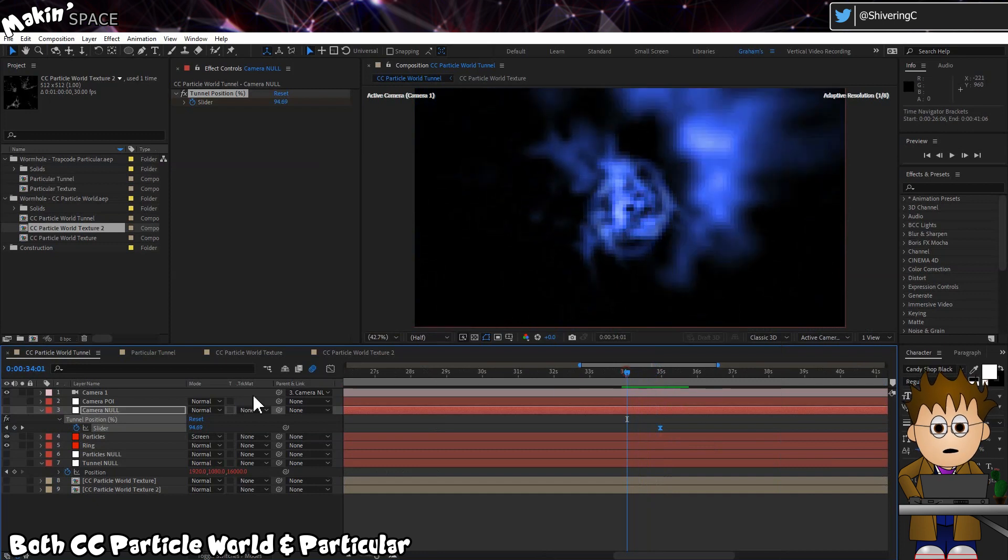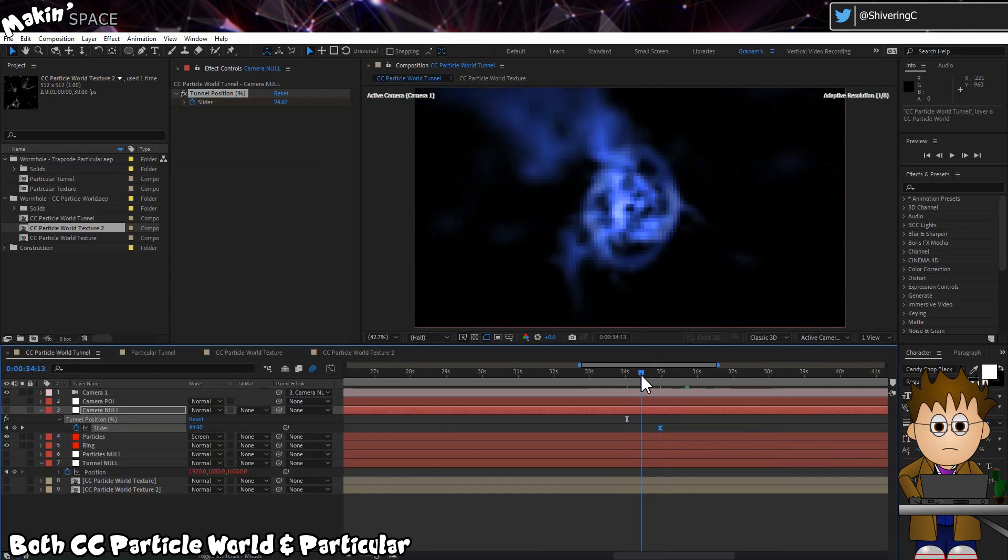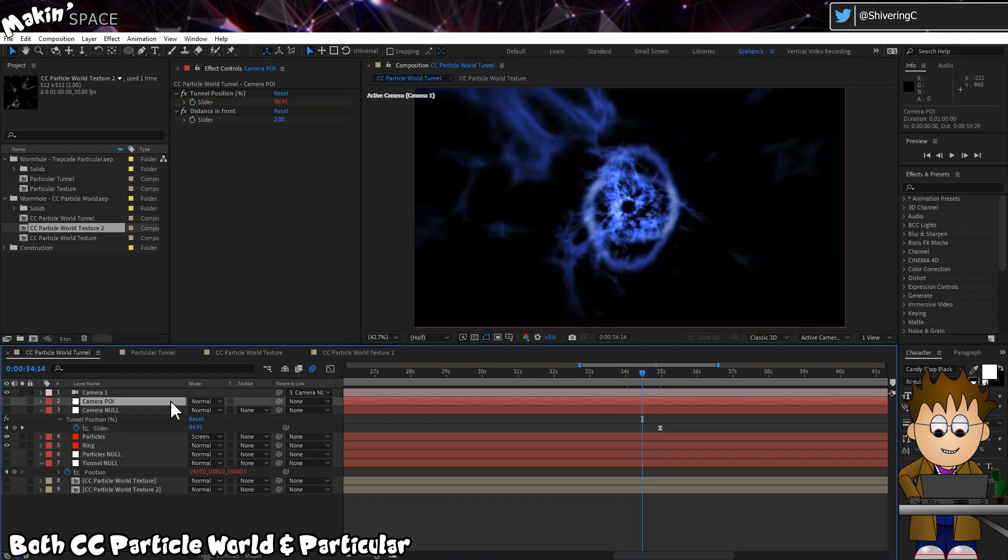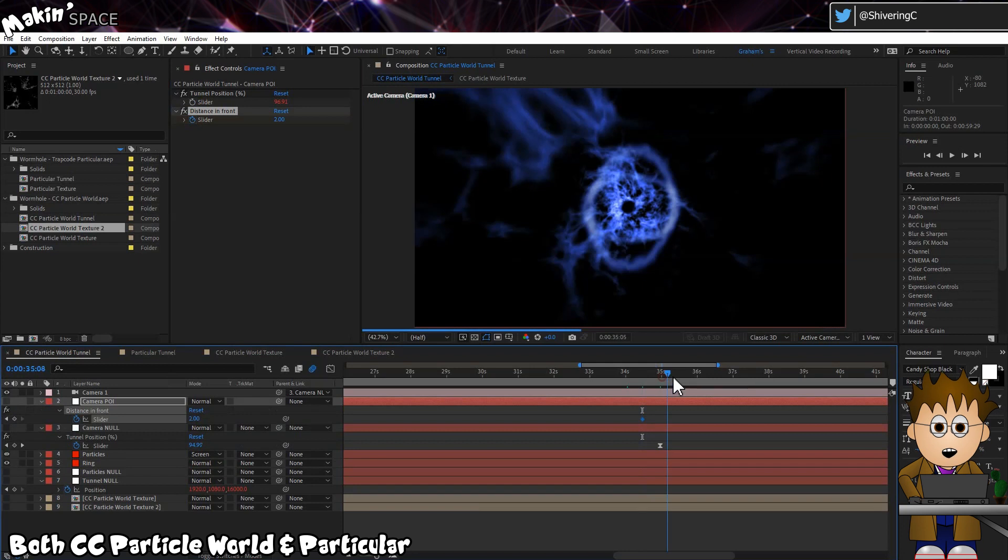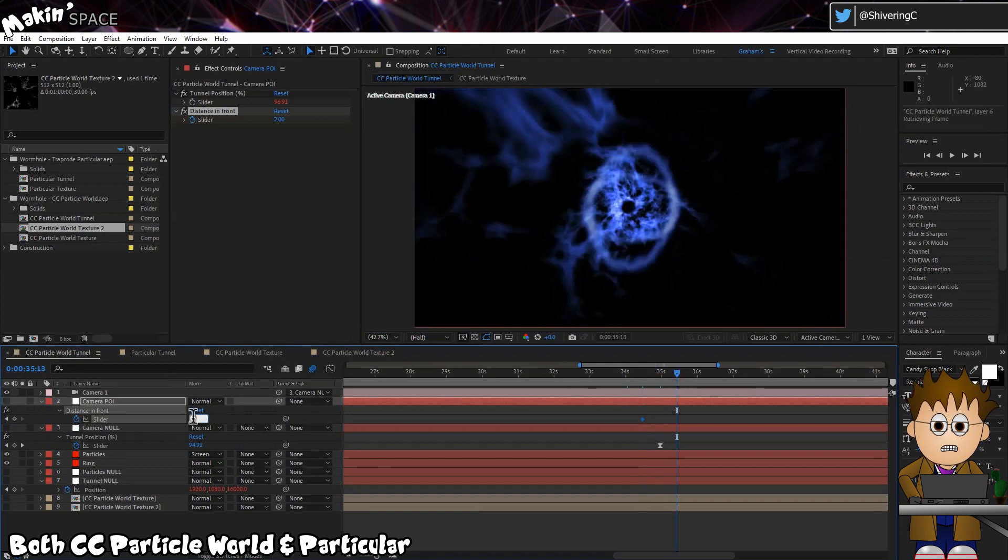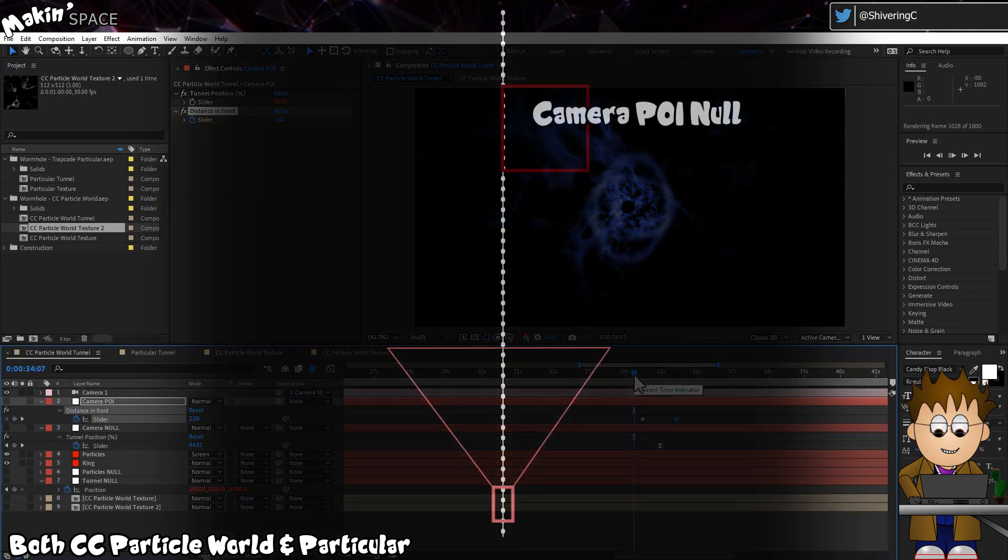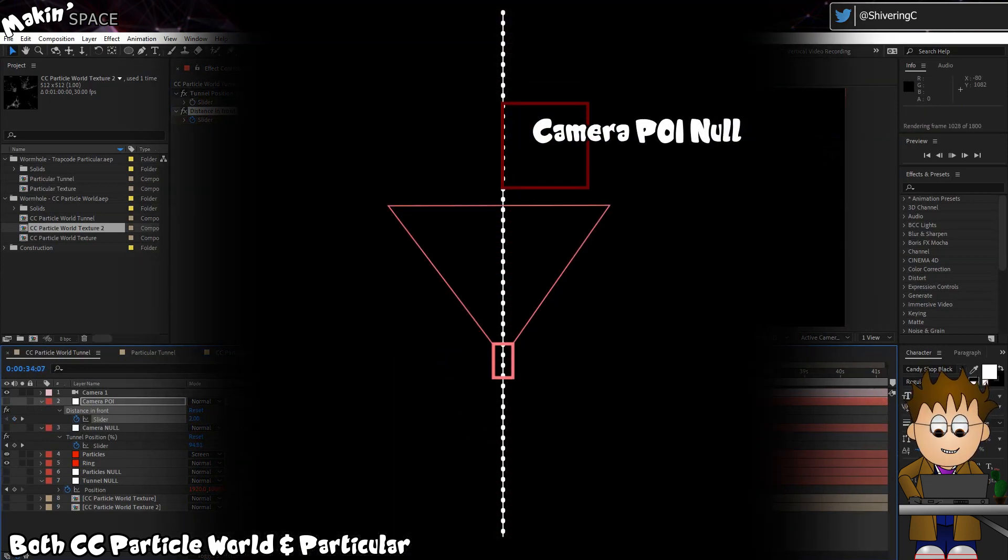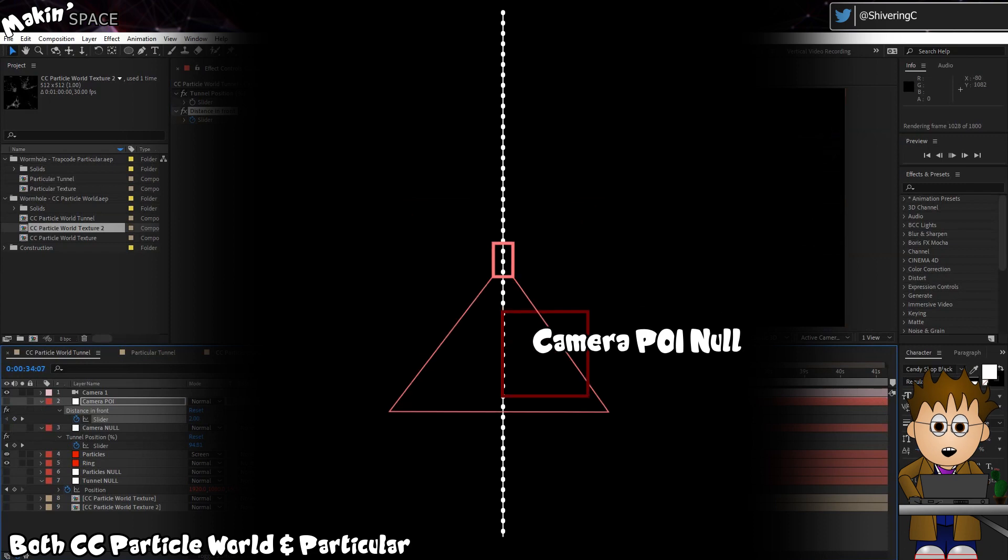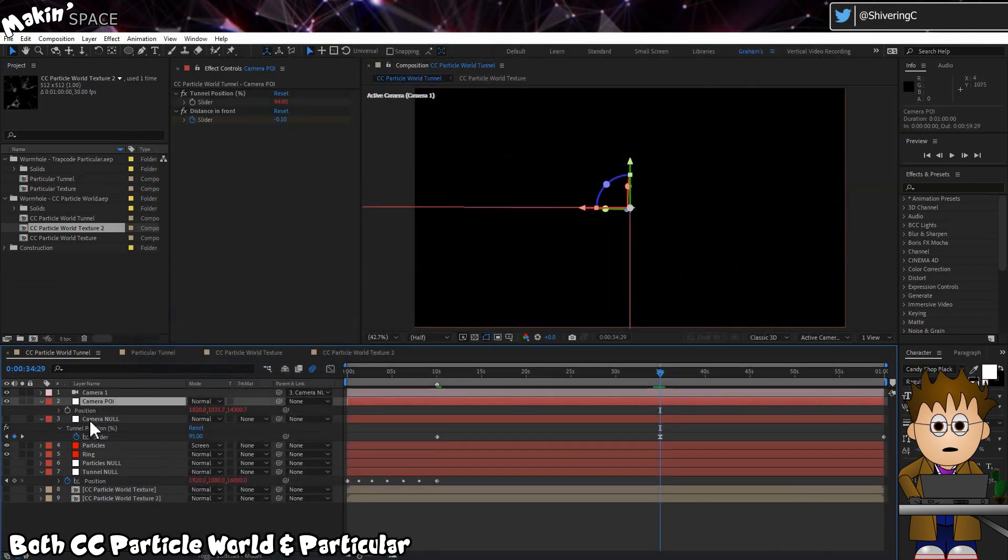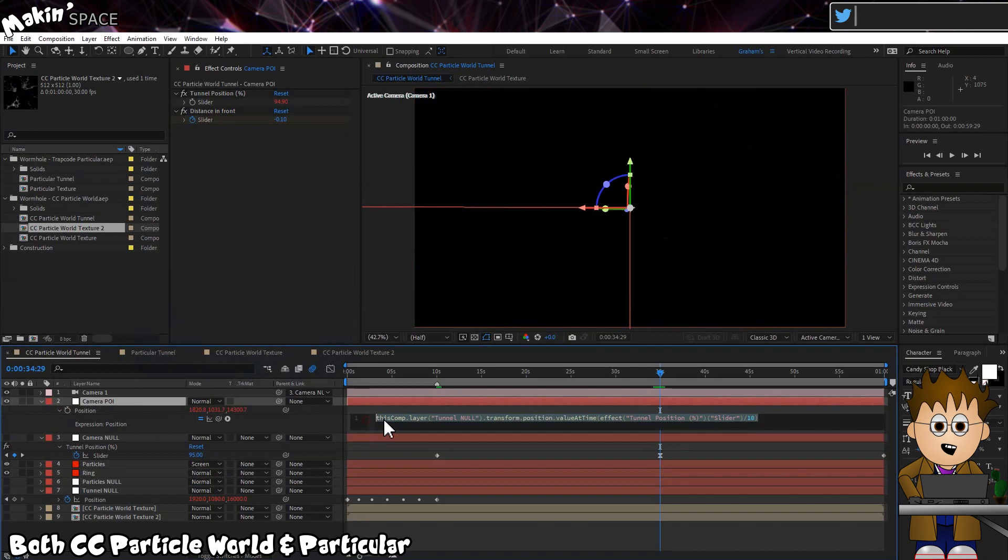Then, just before the reversal point, set a keyframe on the Camera POI's slider. And move ahead the same amount after the Camera Null's keyframe, and set a new one to minus 2.